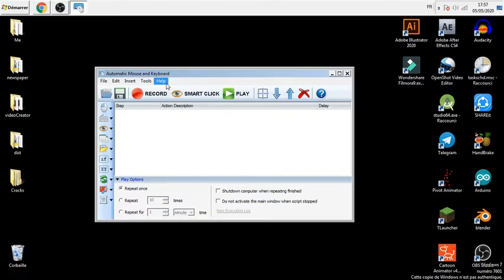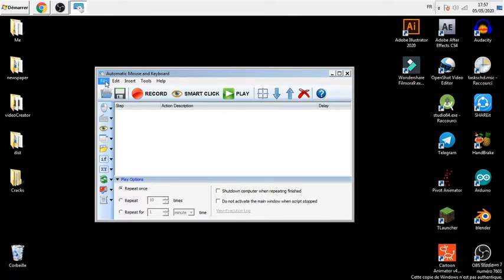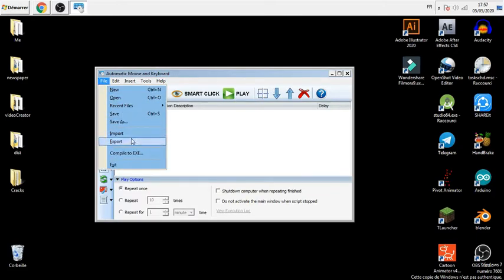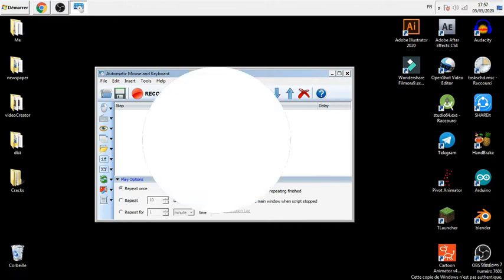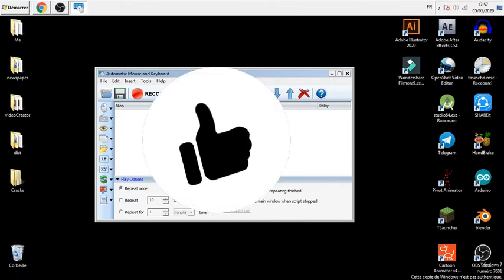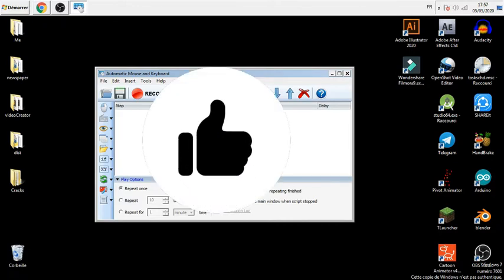This is the interface of the program that we're gonna use and it looks so good. You can download this program from the link in the description, and also I'm gonna put the link of the project there. Okay, don't forget to hit the like button please, come on do it.